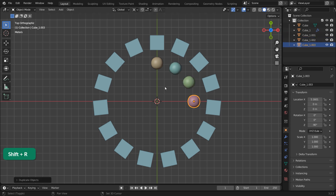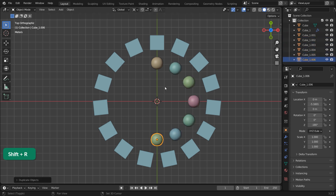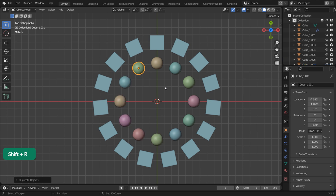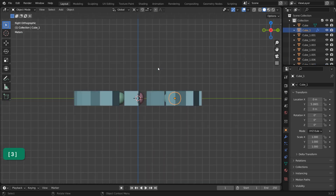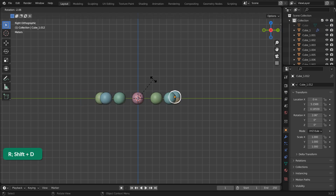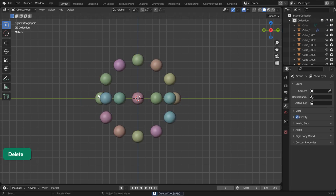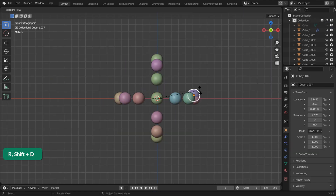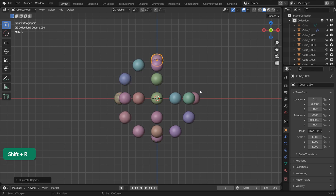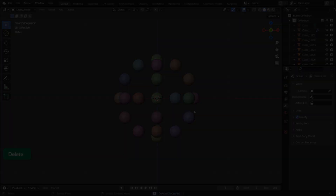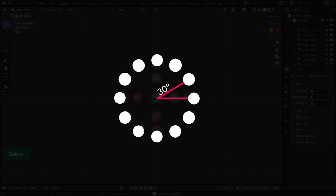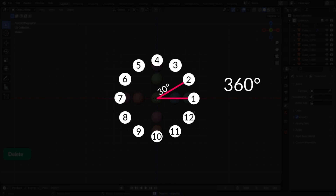Press Shift-R to repeat that action as many times as needed to complete the array. The rotation is dependent on the view, so make sure you're in, for example, front orthographic view for best results. In this example I rotated 30 degrees to get 12 instances — in other words, 360 degrees divided by 12.